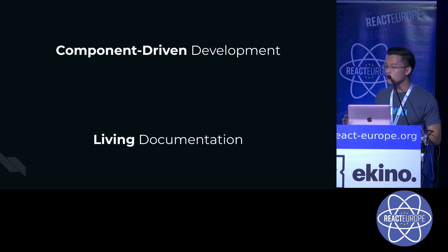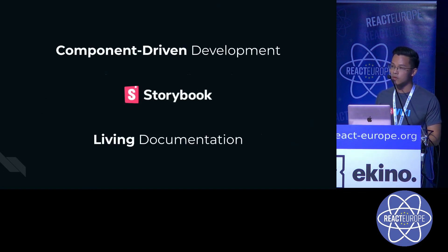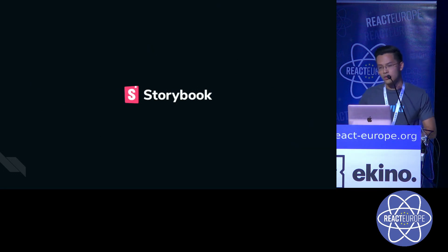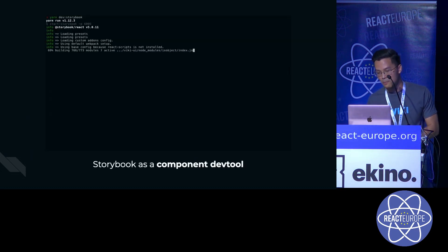So with the two things, Storybook comes as the perfect tool for us. And I want to emphasize here that Storybook is not just another documentation tool. It can help us achieve much more than that.